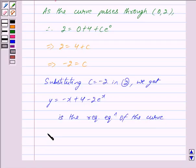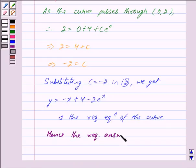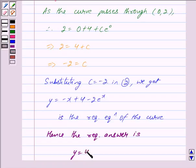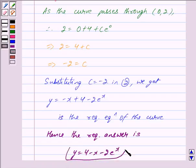Hence, the required answer is y = 4 − x − 2 · e^x. Hope you have understood the solution. Bye and take care.